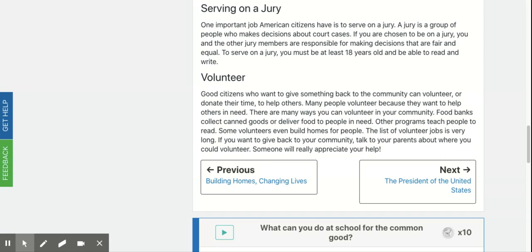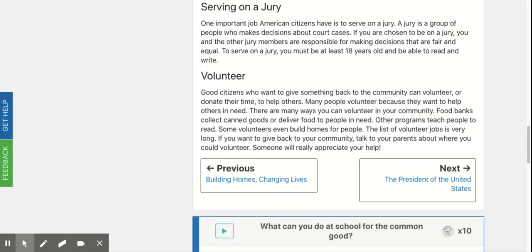Volunteer. Good citizens who want to give something back to the community can volunteer or donate their time to help others. Many people volunteer because they want to help others in need. There are many ways you can volunteer in your community. Food banks collect canned goods or deliver food to people in need. Other programs teach people to read. Some volunteers even build homes for people. If you want to give back to your community, talk to your parents about where you can volunteer. Someone will really appreciate your help.